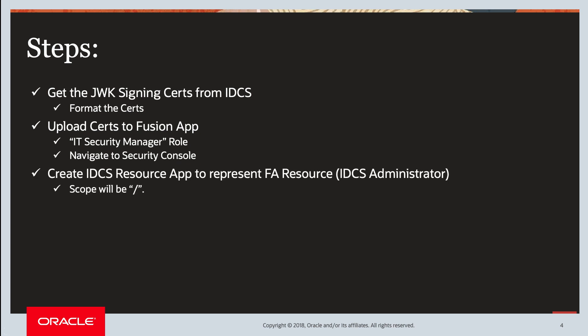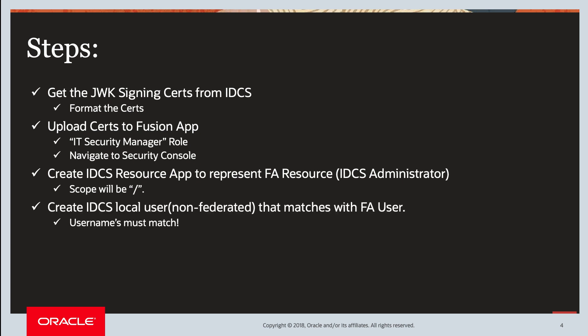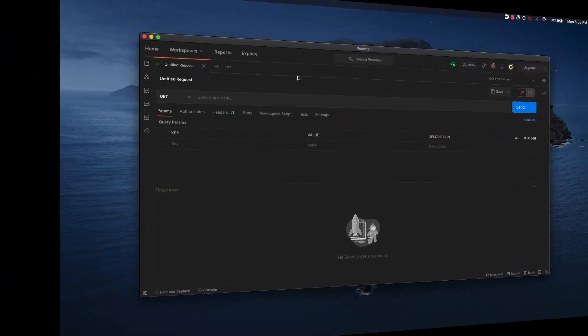Then the IDCS administrator would then have to create a resource app to represent the FA resource. And in this case, we would need to create an IDCS local user, a non-federated local user, meaning has a local password account that matches with the FA user. You can only do this when your FA is not already federated with IDCS or Okta or whatever identity provider that you currently have.